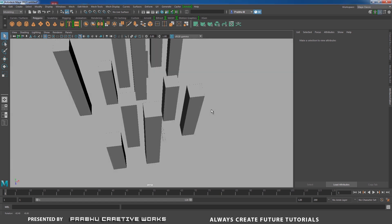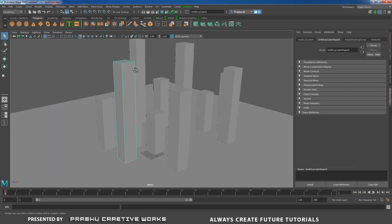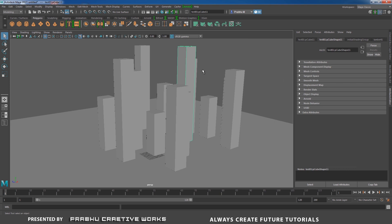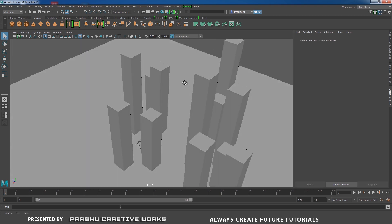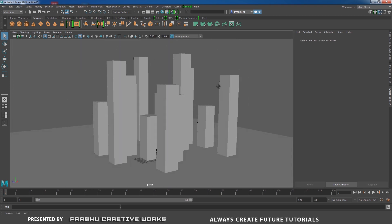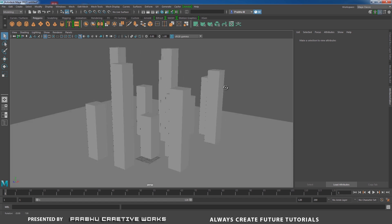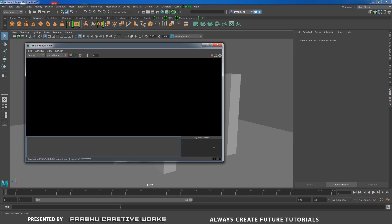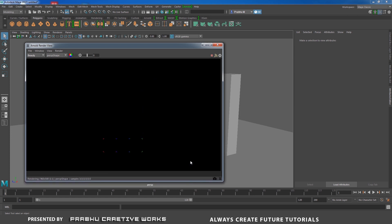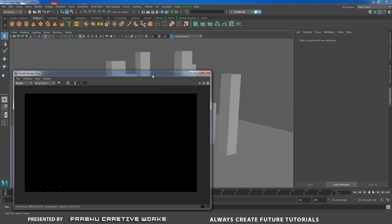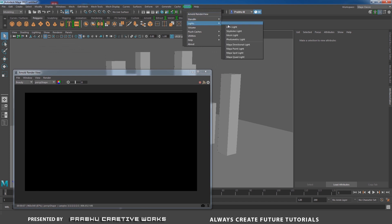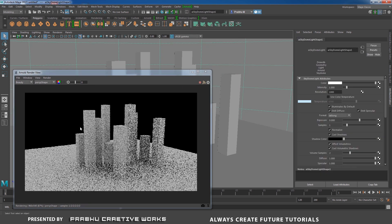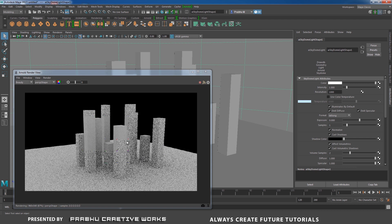Here we have a simple scene setup. I have a lot of poly cubes scaled to different sizes, so it's a really basic scene. Before we start our fog, we need to set our background — that's really important. Go to Arnold, open your Arnold render view, then go to Arnold and choose Light and choose Skydome Light. That means our scene will be casting light from this skydome light.